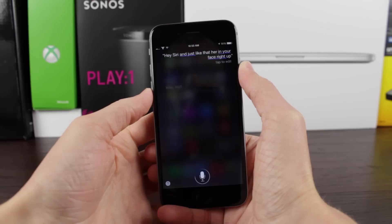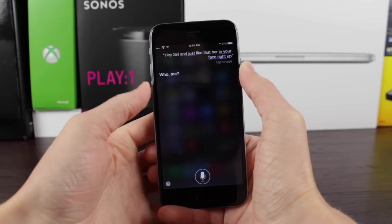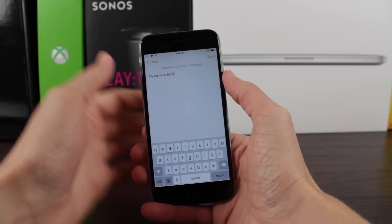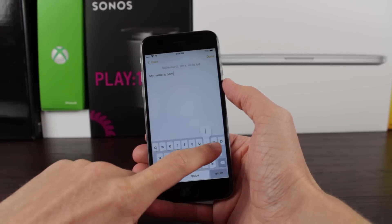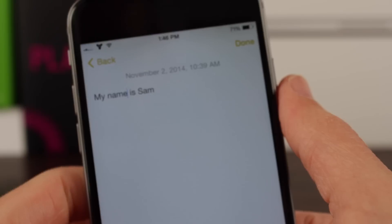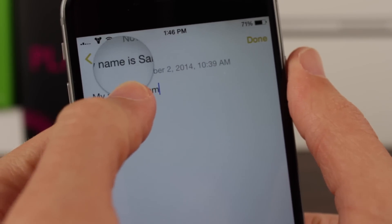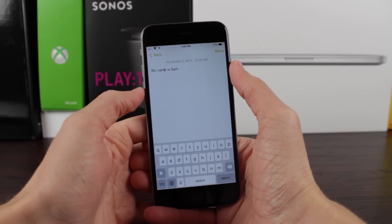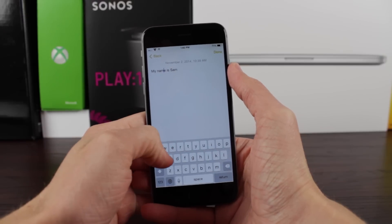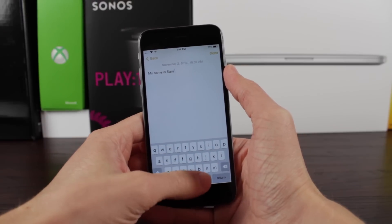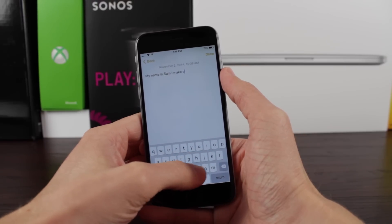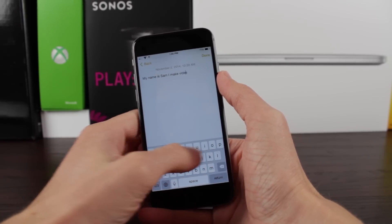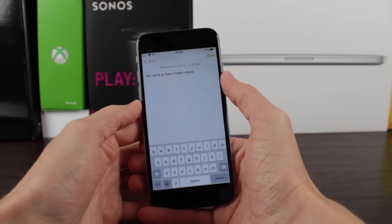Heading into the top 5, we have Swipe Selection. You can drag your finger on your keyboard to navigate through text in seconds. Instead of using the magnifying glass to navigate characters, you simply swipe your thumb or finger across the keyboard and the cursor dynamically moves through the text. It's incredibly useful if you make an error and don't want to mess with the magnifying glass — I feel like I'm saving tons of time with this tweak.